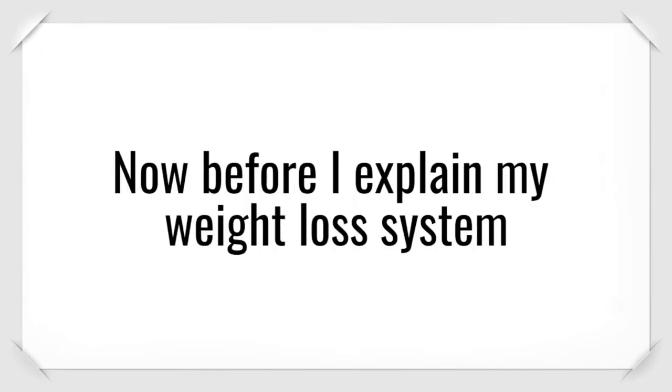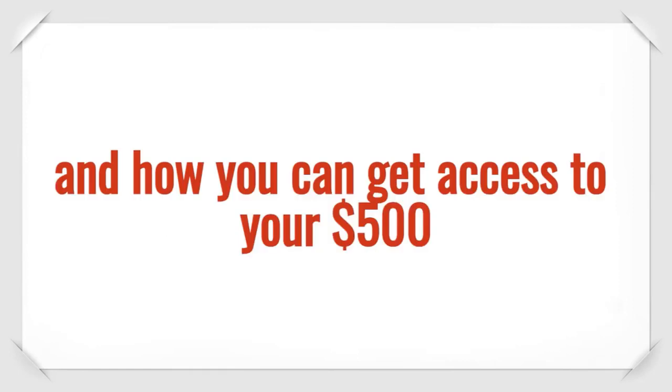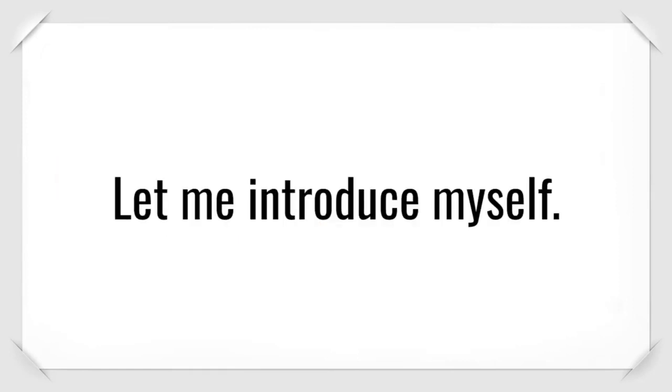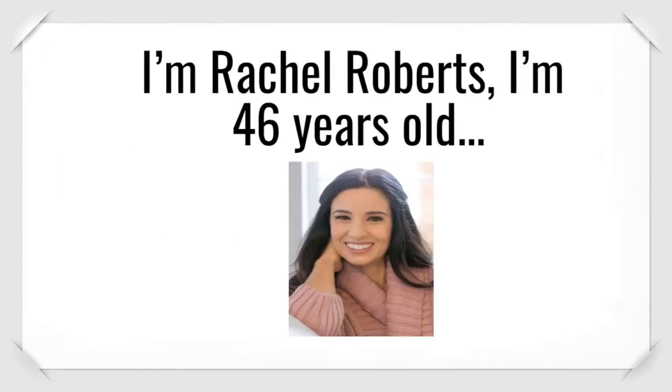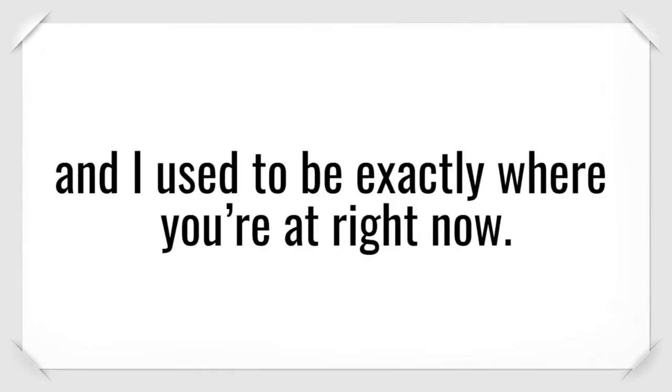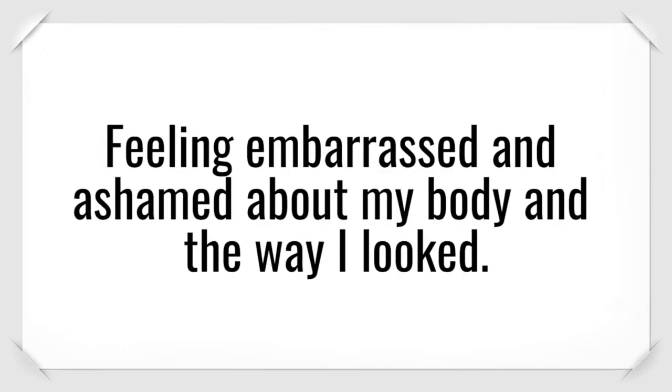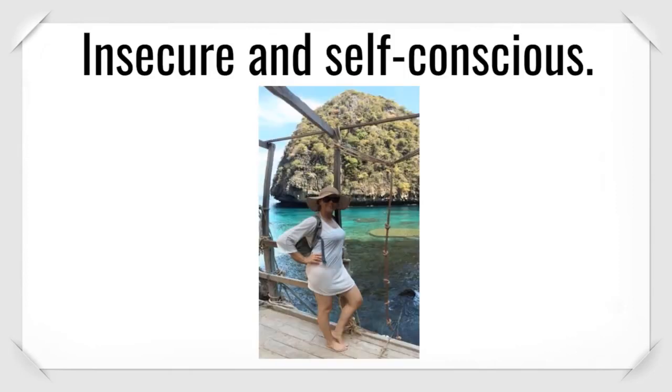Now, before I explain my weight loss system and how you can get access to your $500, let me introduce myself. I'm Rachel Roberts. I'm 46 years old, and I used to be exactly where you're at right now, feeling embarrassed and ashamed about my body and the way I looked.